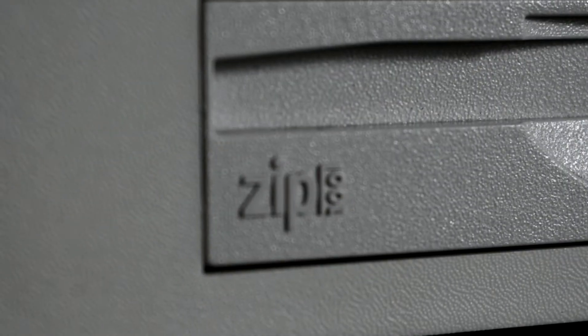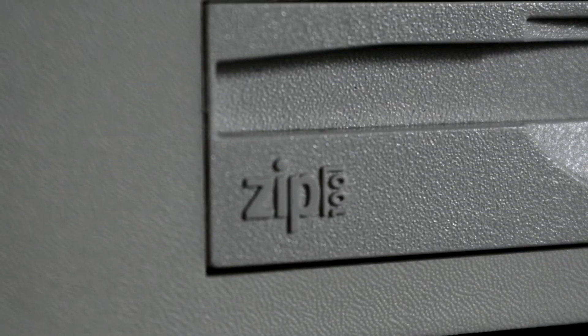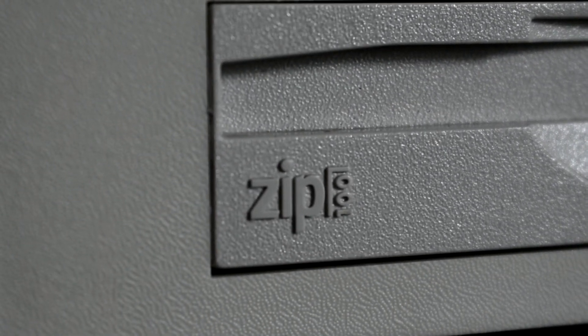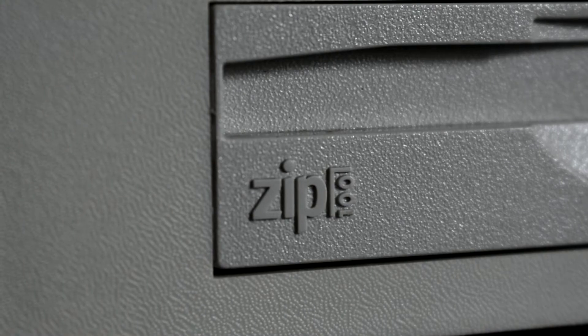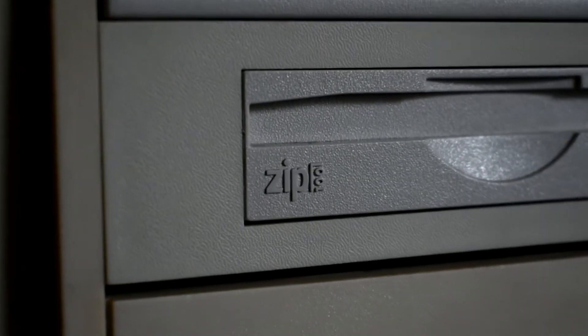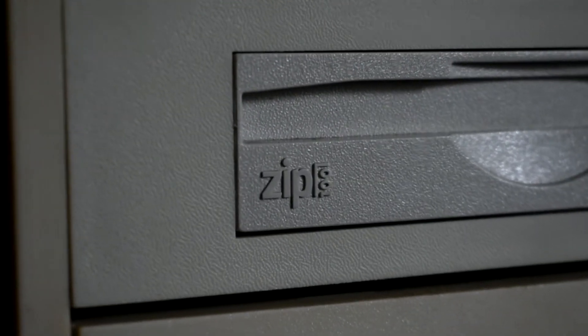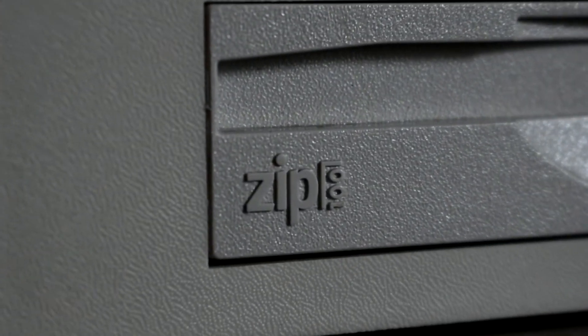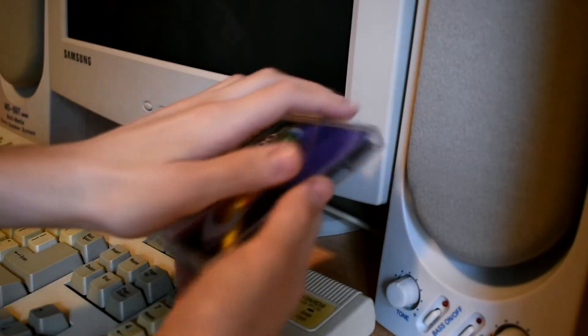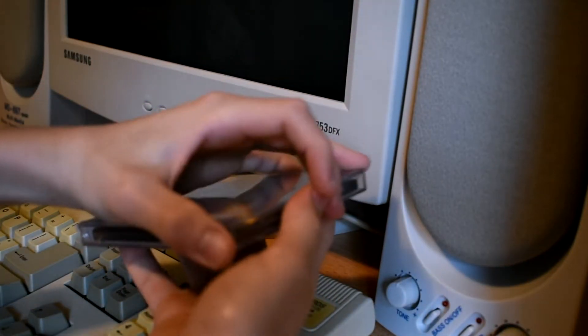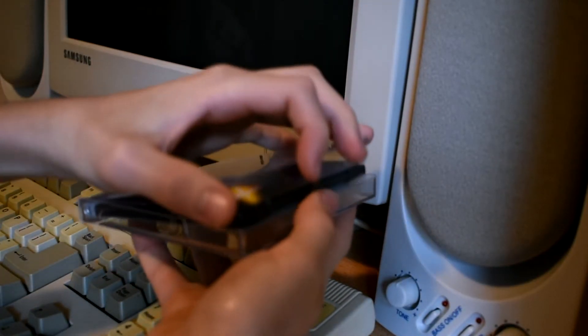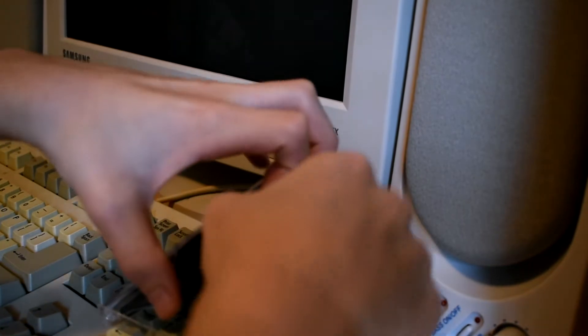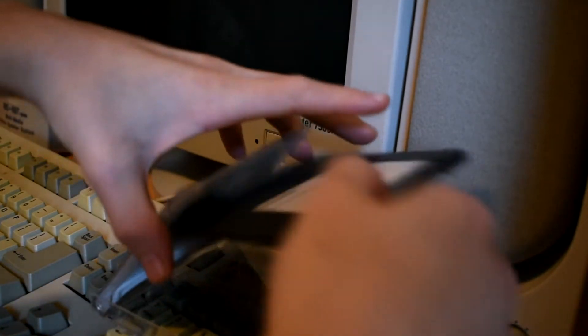Today we're going to be talking about the iOmega zip drive. The iOmega zip drive is basically a floppy disk drive but it uses its own proprietary high capacity diskettes, known as zip disks.